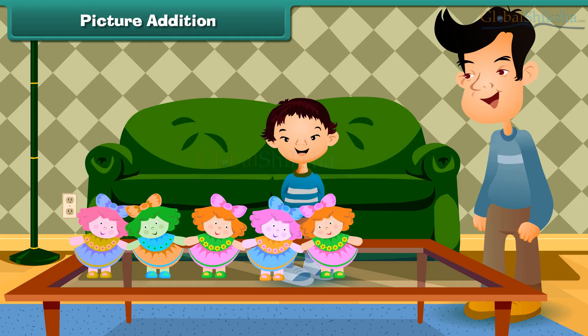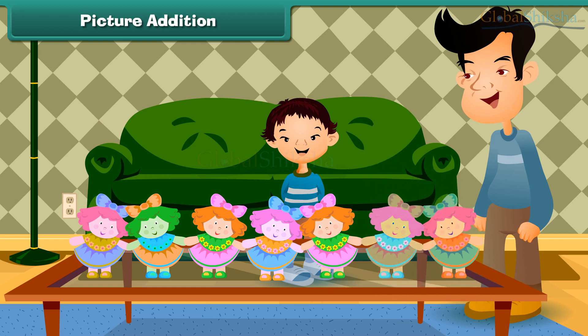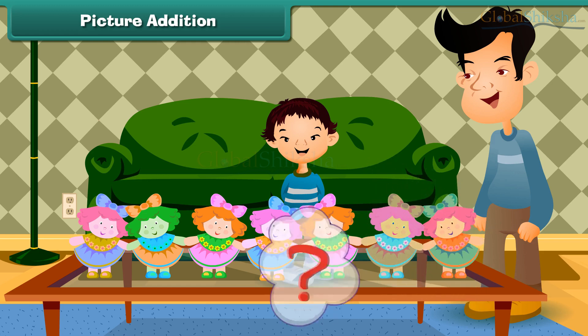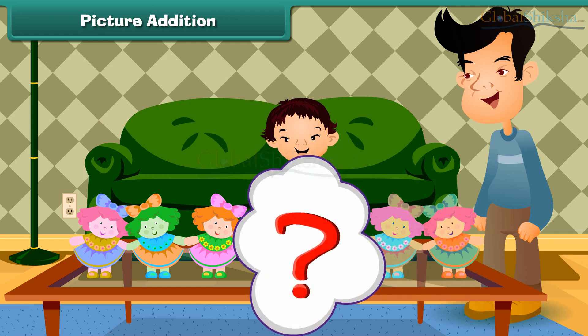Picture addition. Let us learn to add with the help of pictures first. Sheena has five dolls. Her uncle gets her two more. How many dolls does Sheena have in all?